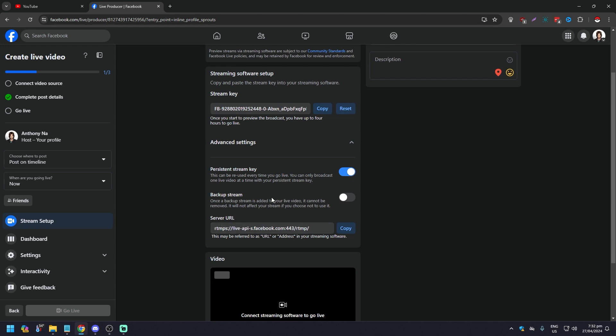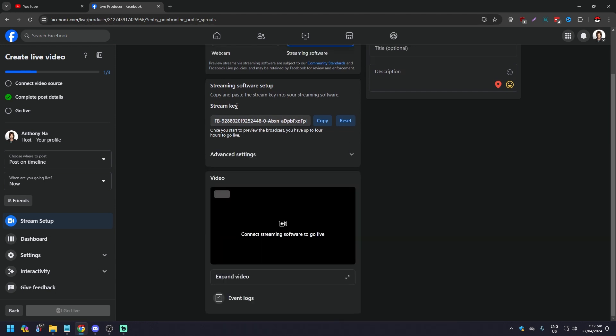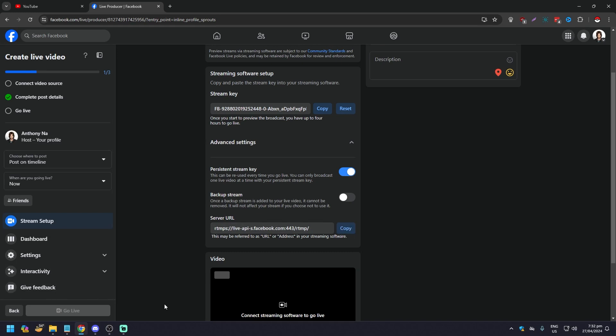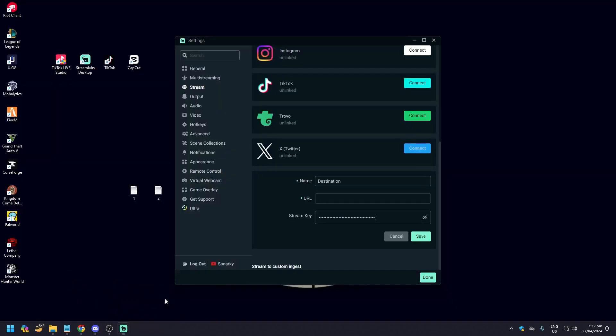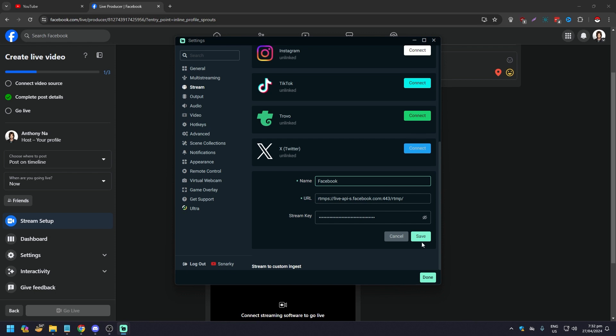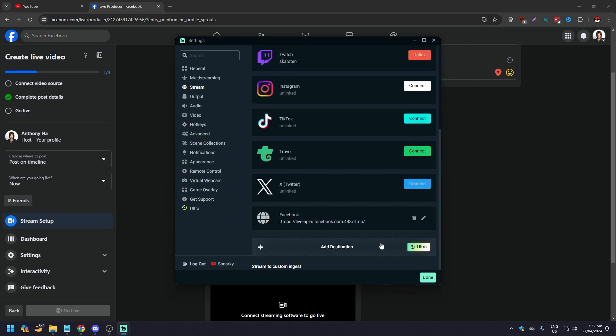Go back to StreamLabs and paste the stream key here. For advanced settings, this is where you get the stream URL. You need to click the advanced settings so that in the dropdown you'll be able to get and copy the stream URL, which is this. Click that to copy and go back to StreamLabs.